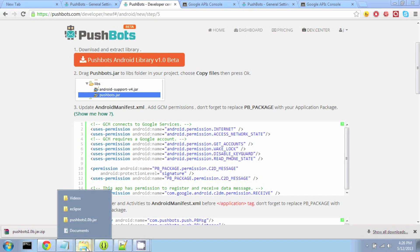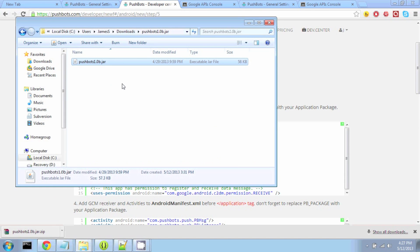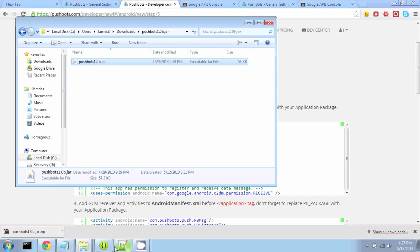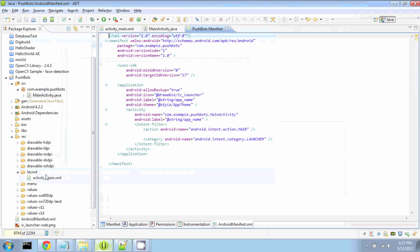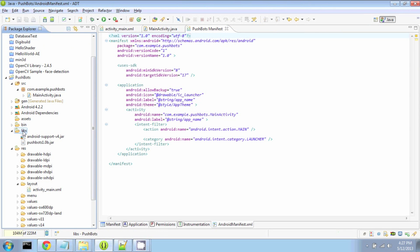It comes in a convenient JAR file, and all you have to do is drag and drop it into your Libs folder in your Android project. So you download it, get the file, go back to your Eclipse project, go to your Libraries, and paste. Now we have access to the Pushbots library.